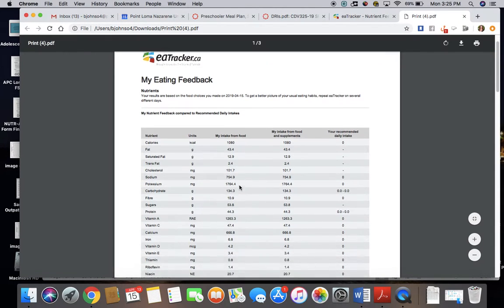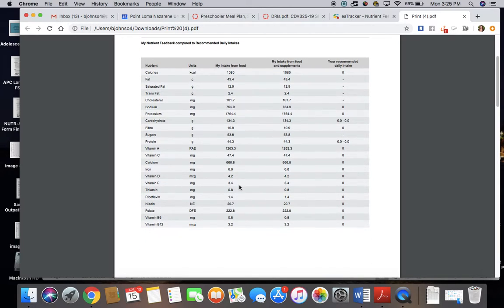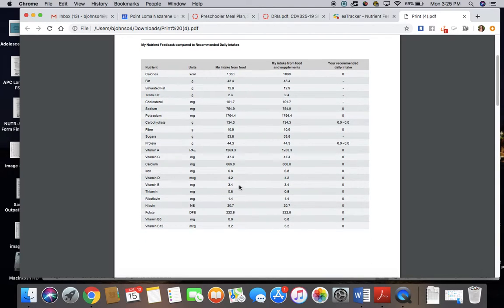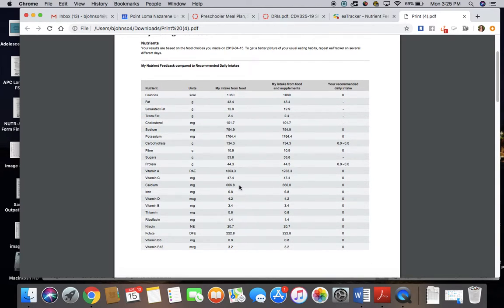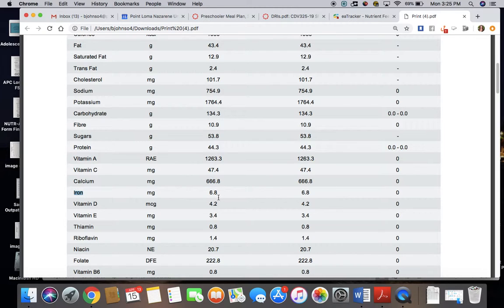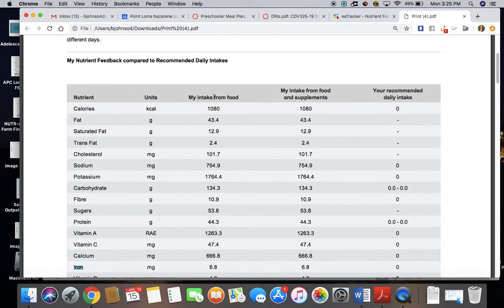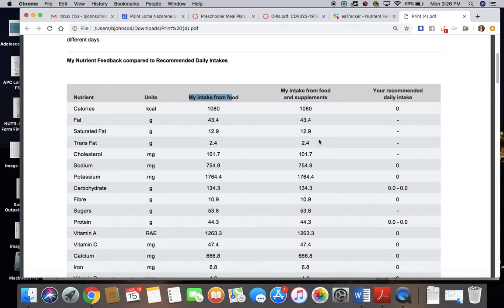From this PDF you can determine if your menu meets 50% of the child's needs. For example, let's look at iron. Iron right here is pretty small, so if I zoom in, this column right here is going to tell me my intake from food. We're not worried about supplements because we're not supplementing the child's diet, we're doing whole foods.